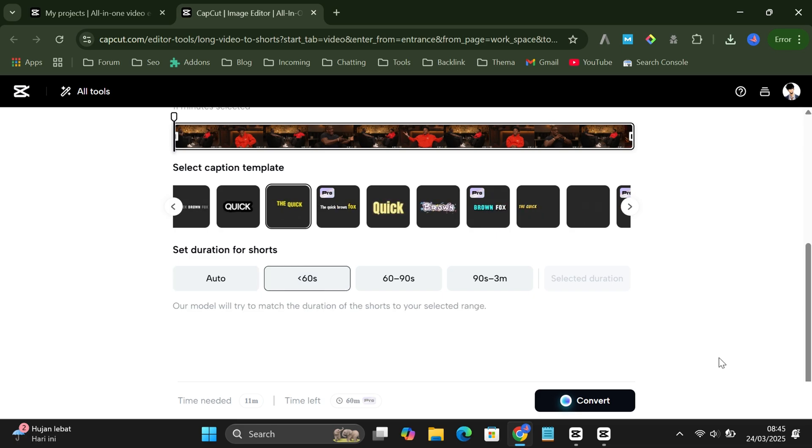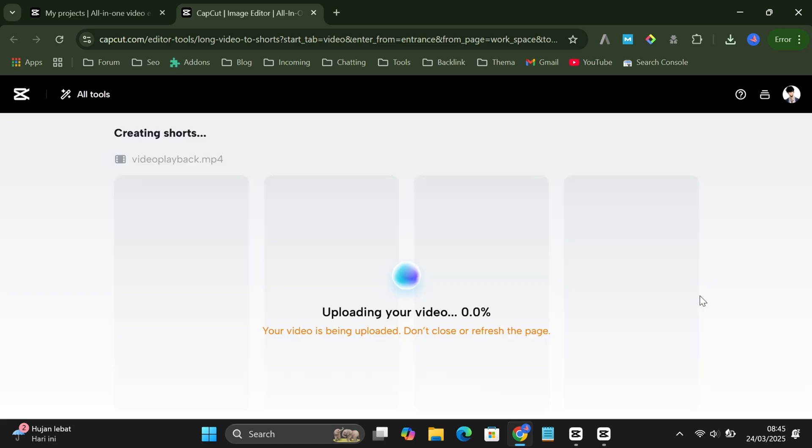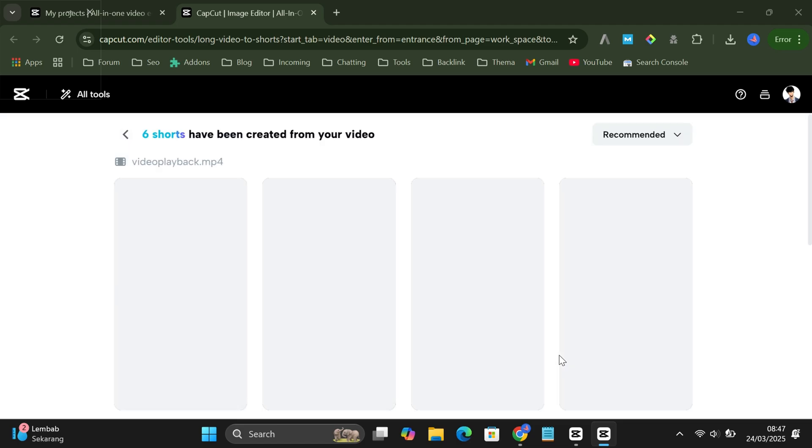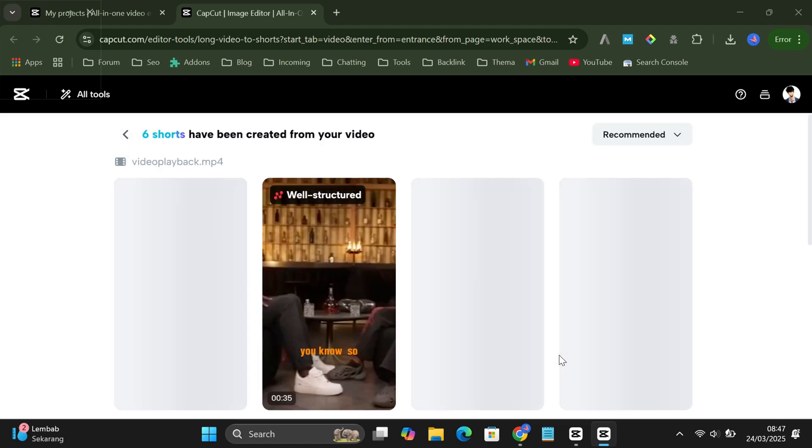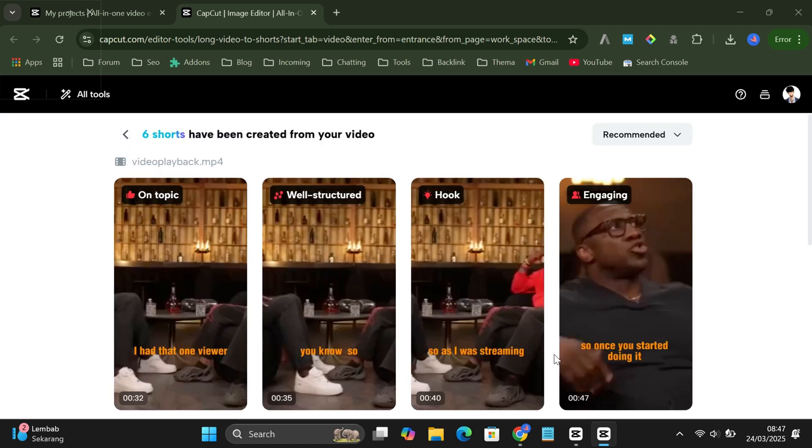When everything's set, hit convert and tap agree to start the process. Just wait a bit. And boom, your shorts are ready.